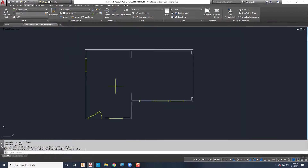A couple words about annotative dimensions: it's definitely something you're either going to do annotative dimensions in model space or regular dimensions in paper space - you're not going to do both. You really need to determine which approach your company wants and stick with it. If you're working for somebody who does dimensions in paper space, do it in paper space. If they use annotative dimensions in model space, then this is the stuff for you.